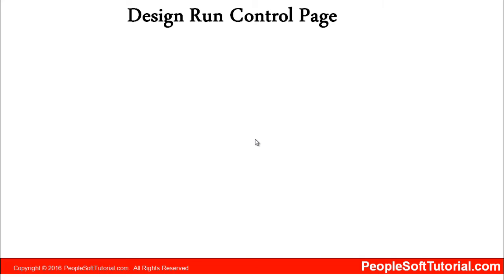This topic we will cover in two parts. Part 1 we will create a run control page without parameters. Part 2 which will be more complex in comparison to part 1 where we will create a run control page and pass parameters. Those parameters will be utilized in application designer for an application engine.